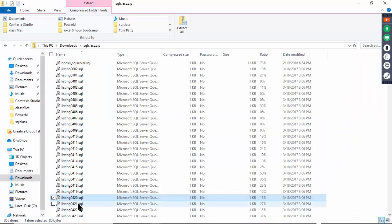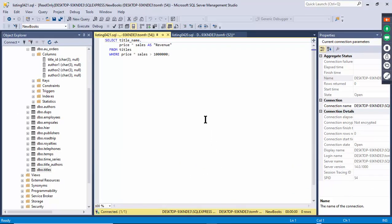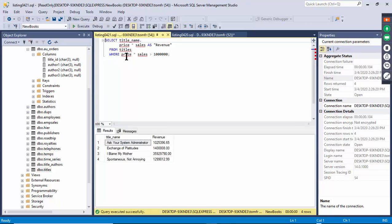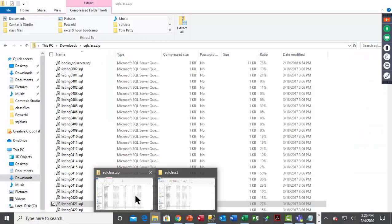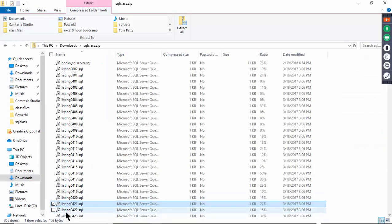Listing 421 has a calculation in the criteria — we're saying WHERE price times sales is greater than 1 million. Execute and you get all the ones greater than 1 million. You can even have calculations in the WHERE criteria.